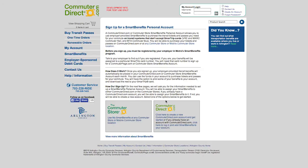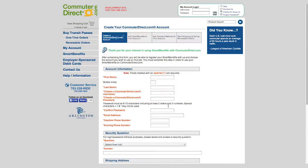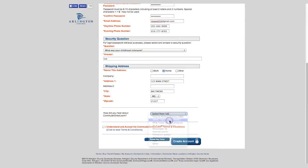Click the Create Account button. After completing this form, you will be able to register your Smart Benefits with us and choose the amount you wish to use on this site. You must complete this step in order to use your Smart Benefits on CommuterDirect.com.